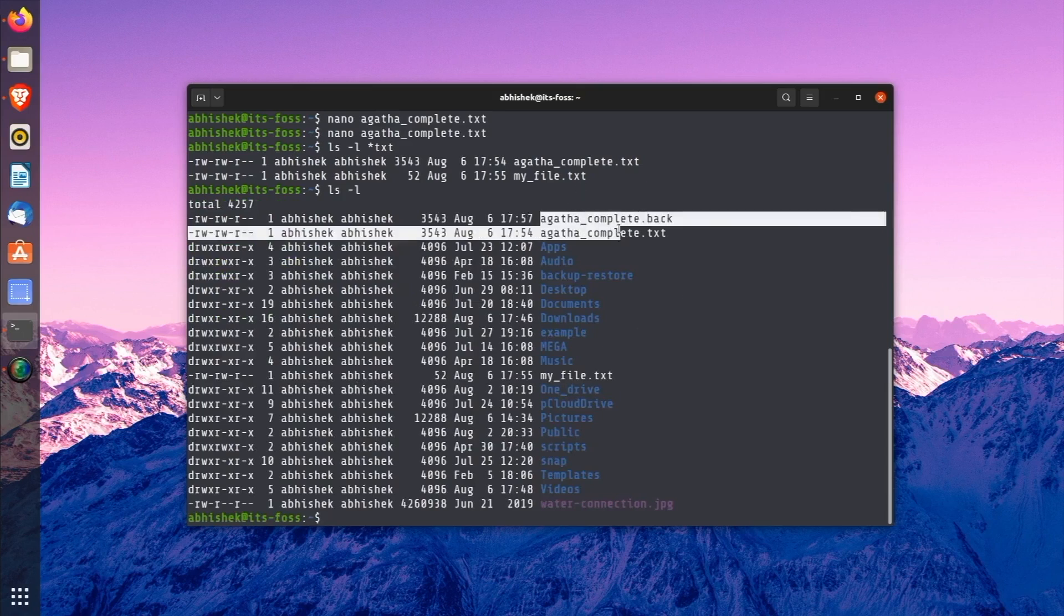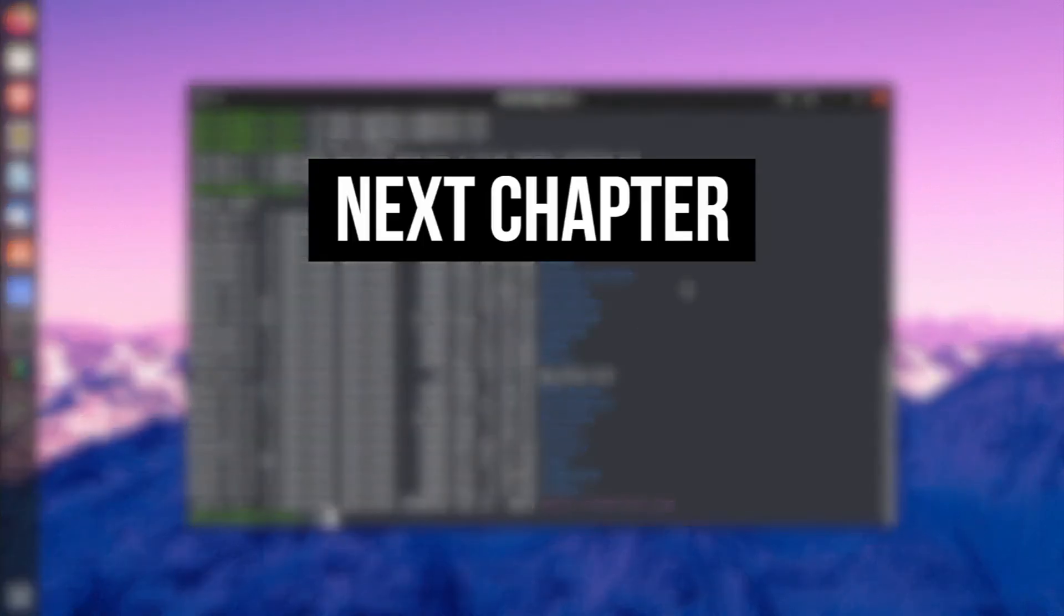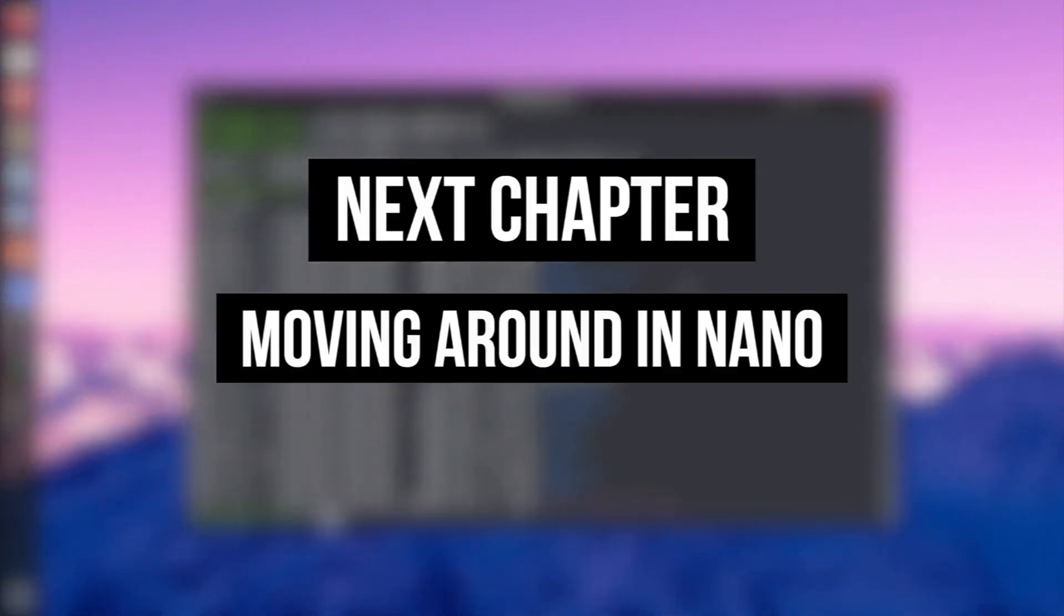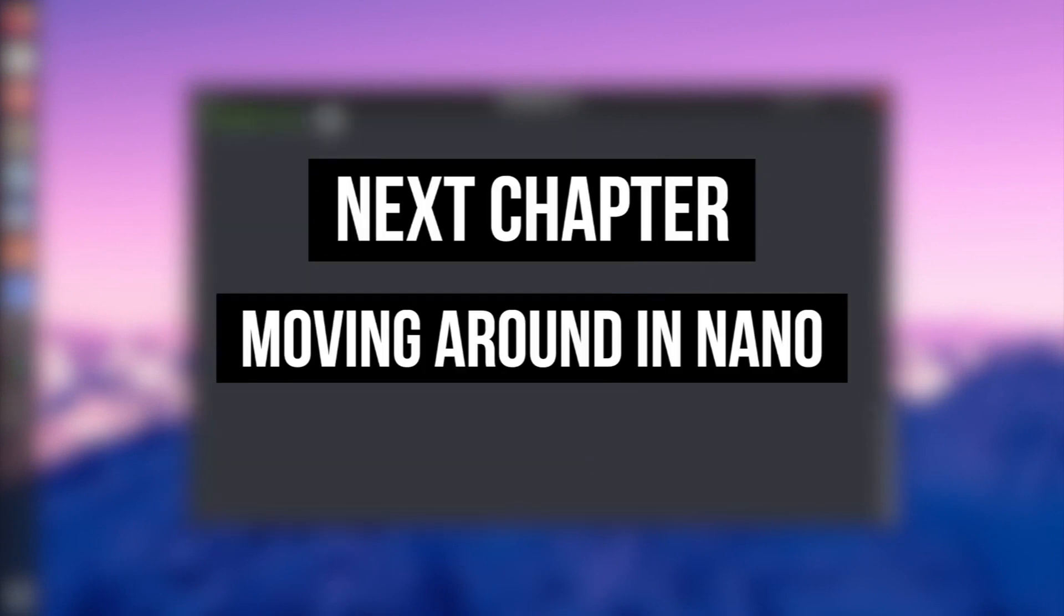So, you have learned to save files with nano in this lesson. And in the next one, you will learn to move around a text file in nano editor.